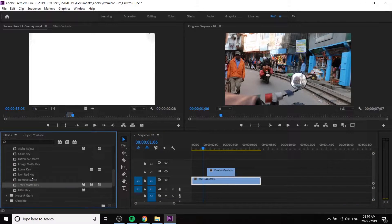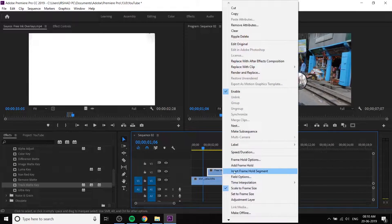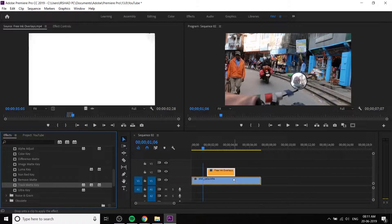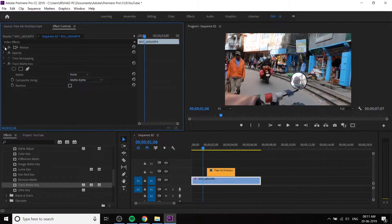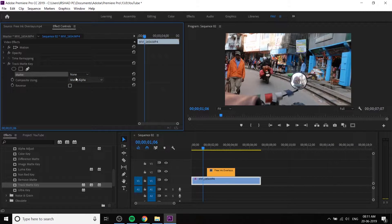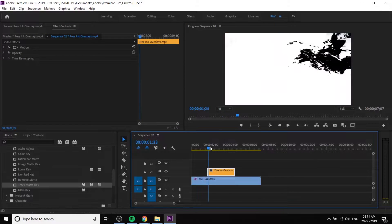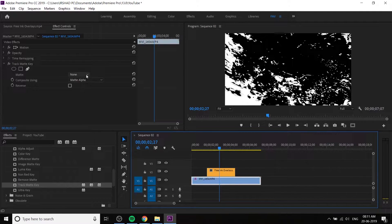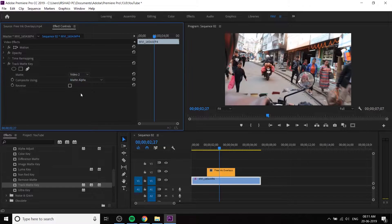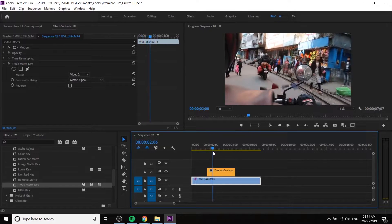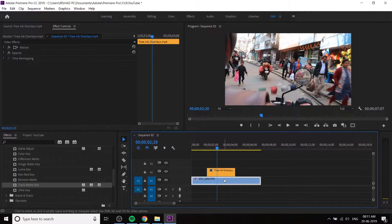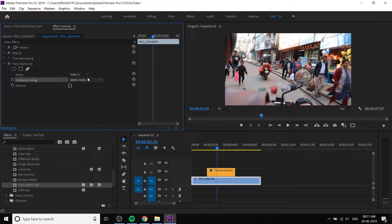If you go to FX, the key is Track Matte. I'm going to change the pattern in the menu and show you the matte video, the matte tool, and the matte layer. We are going to do a track mat.